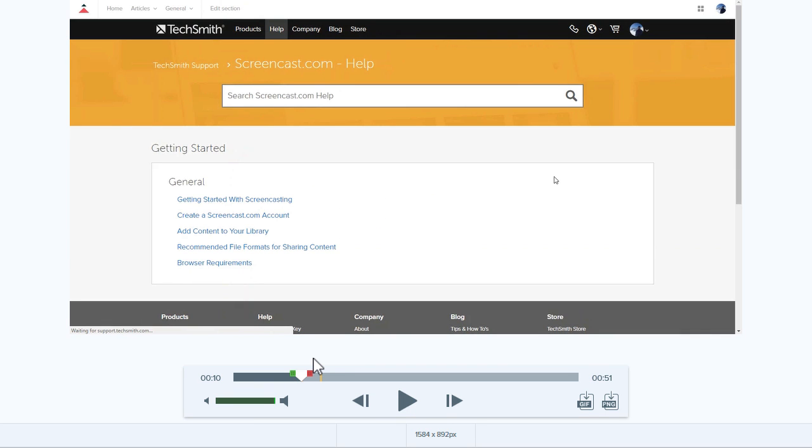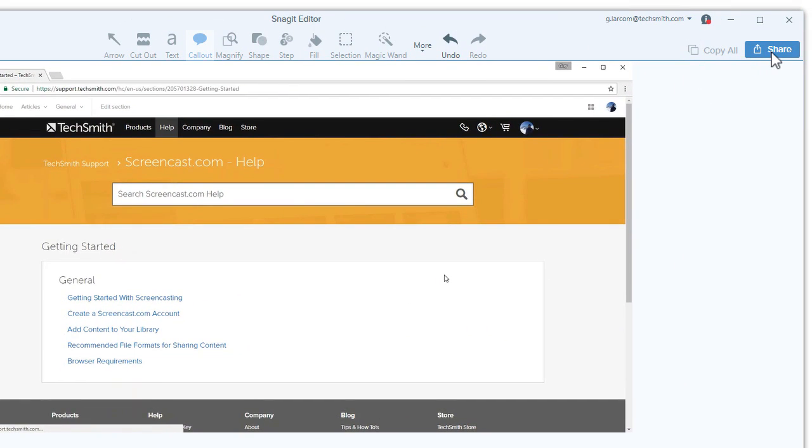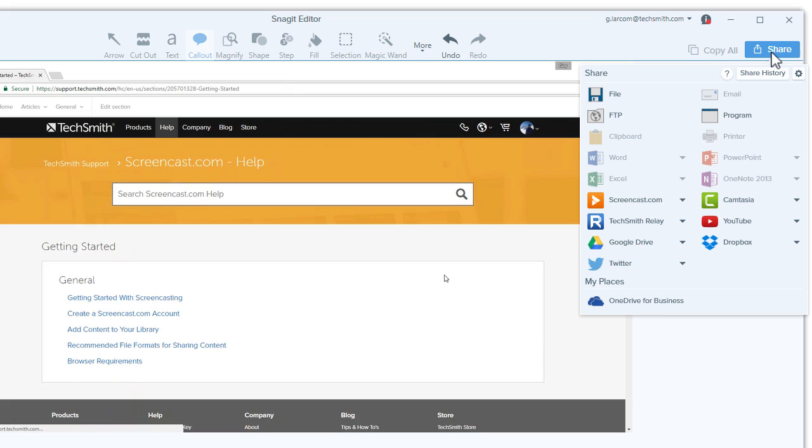Once the video looks good, use the share menu to save it to your computer or send it to Screencast.com, YouTube, or Google Drive for immediate sharing.